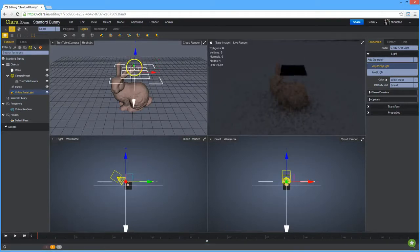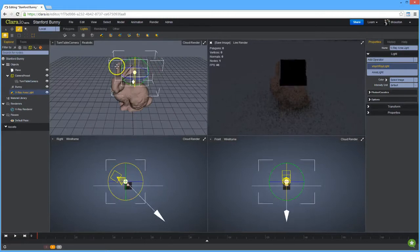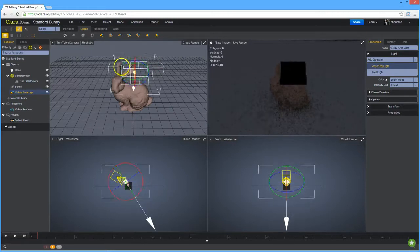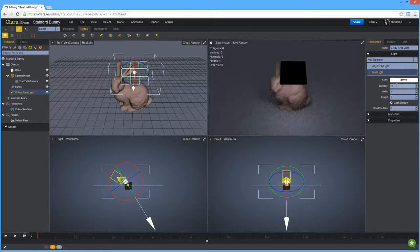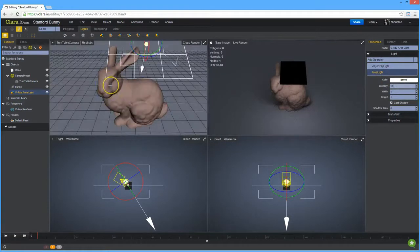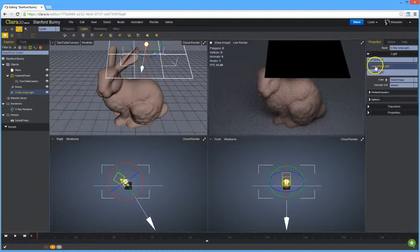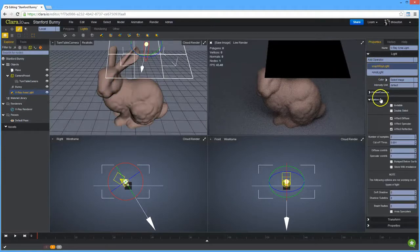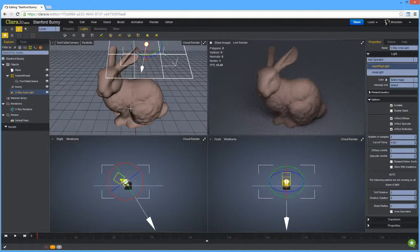There we go, we're going to turn it and then set the intensity a bit higher. Let's try something like 10. So we'll zoom back in and hide this light so we don't see it in the viewport. So there we have a very simple lighting setup. The soft shadow from the area light is much more visually attractive.